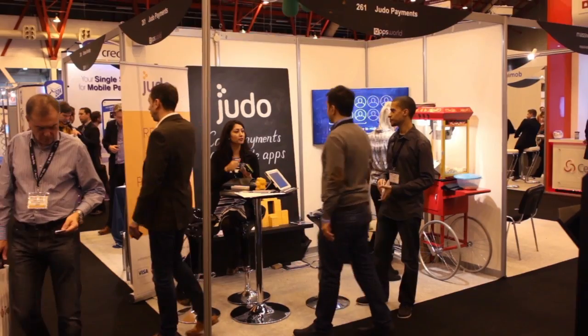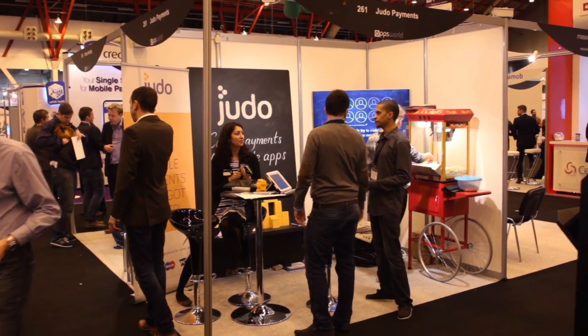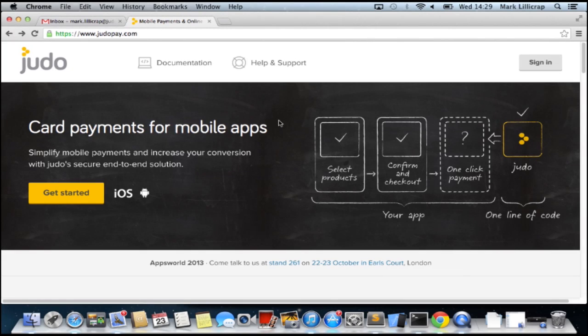Hello, my name's Mark. I work for Judo Payments. We're here at Appsworld, and I'm about to do a demo of the iOS SDK to see how easy it is to integrate.